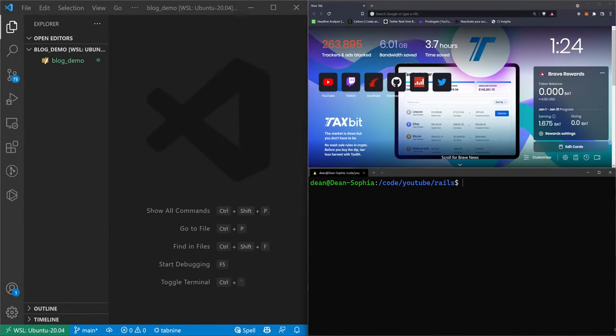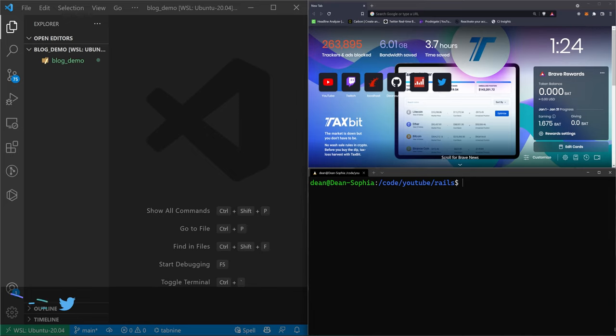Hello and welcome to this intro to Rails tutorial series. I'm planning on covering a few basic concepts in this series, and hopefully you guys will find some value out of it. This first one we're just going to be creating a basic blog and styling it a little bit with Bootstrap.